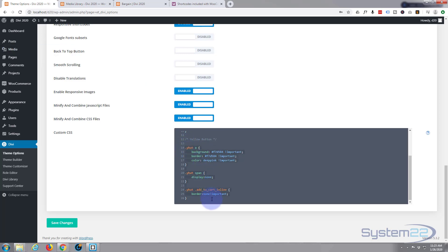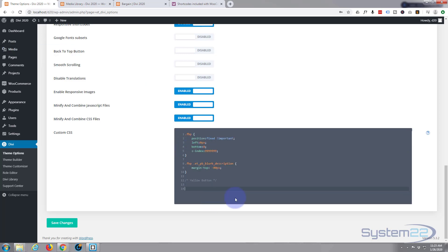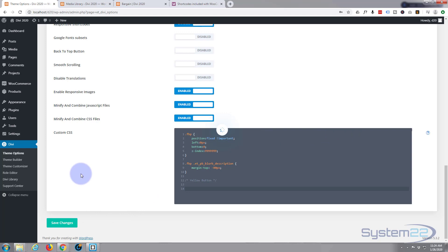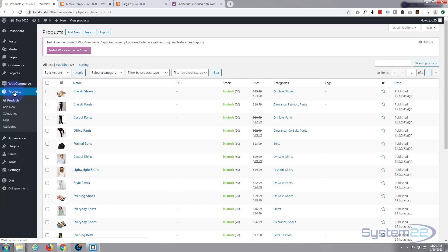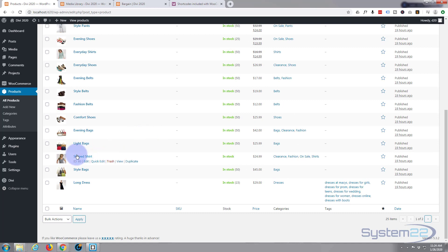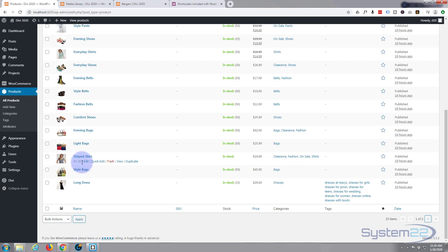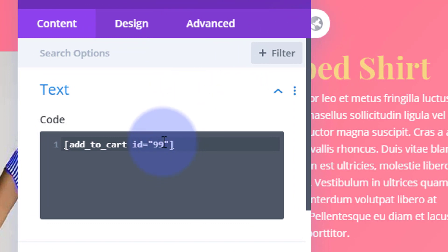While I'm here, I'll get rid of the CSS code I wrote earlier because we'll be rewriting it. Save those changes. Now let's go to Products and get the product ID of the product we want — that was a striped shirt. You can search if you have a lot of products. There it is. If you hover over the product name, you'll see the ID number below it.